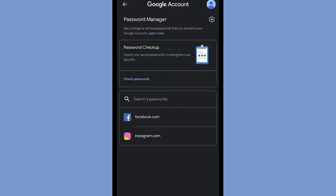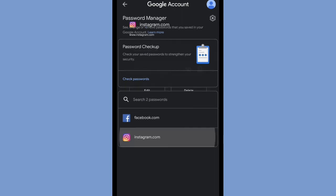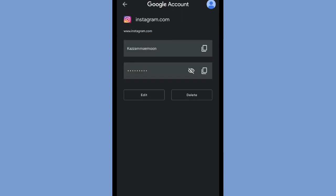You can also copy your password, and if you want to delete your password, you have to click the delete icon.